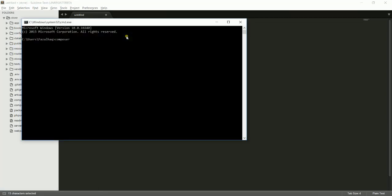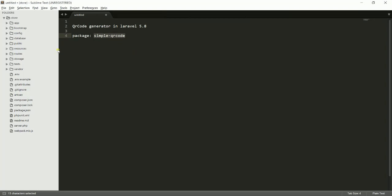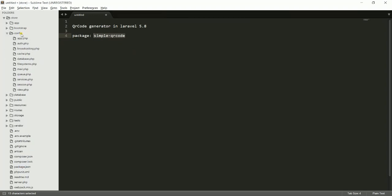Go to the command line and type: composer require simple-software-io/simple-qrcode. Press enter and it will download all the required files, but I won't because I have already installed this. Maybe I don't need it again. After downloading all the files, just go to the config in app.